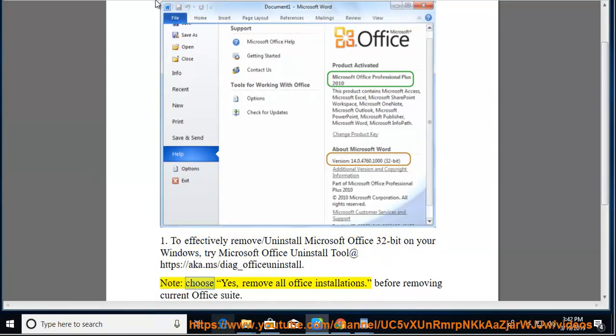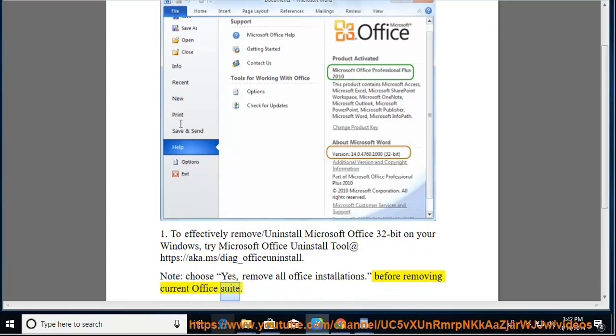Note: choose yes to remove all Office installations before removing your current Office suite.